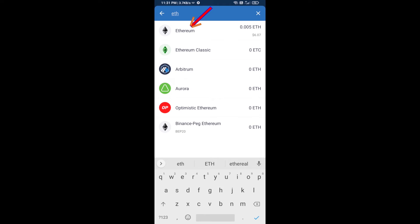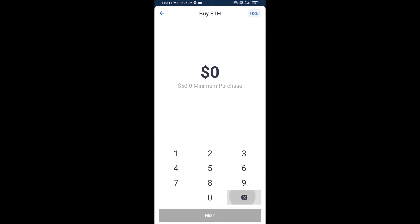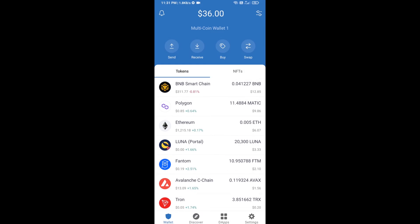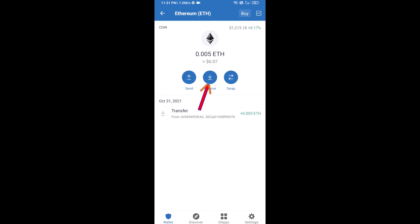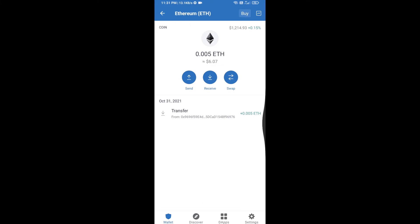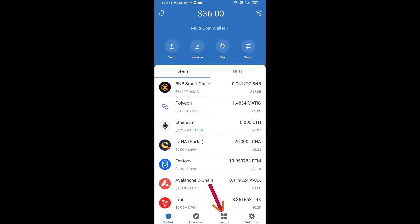Here you can buy a minimum of 50 ETH using Binance Connect, or you can receive ETH using a contract address. Click on Ethereum, then click on Receive. Here you can receive ETH using a contract address and QR code.